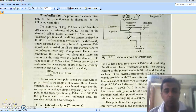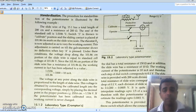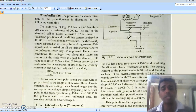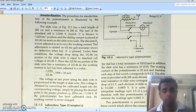Welcome to the fourth lecture of module 5. In the last lecture we saw the basics of a DC potentiometer, the principle of operation, and the slide wire potentiometer. One disadvantage of slide wire potentiometers is that the slide wire has a length of 200 centimeters, which is not practical for laboratory or commercial purposes. So we prefer a potentiometer with a smaller size.